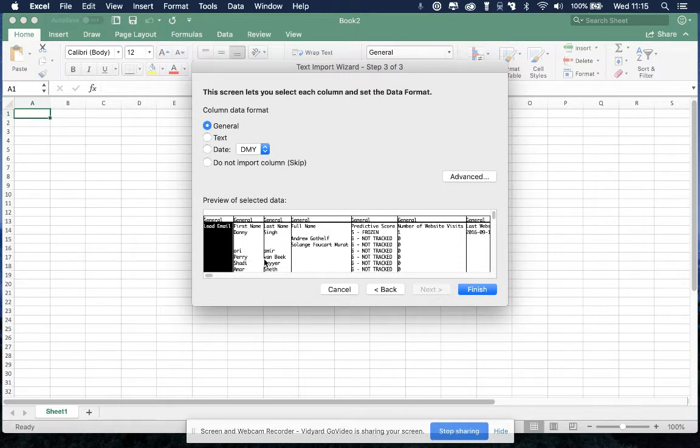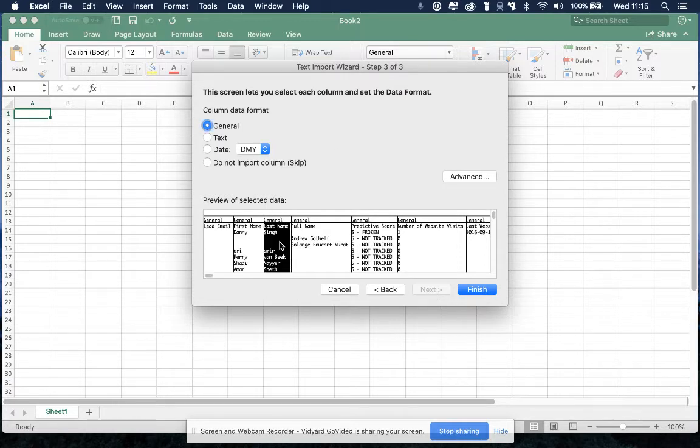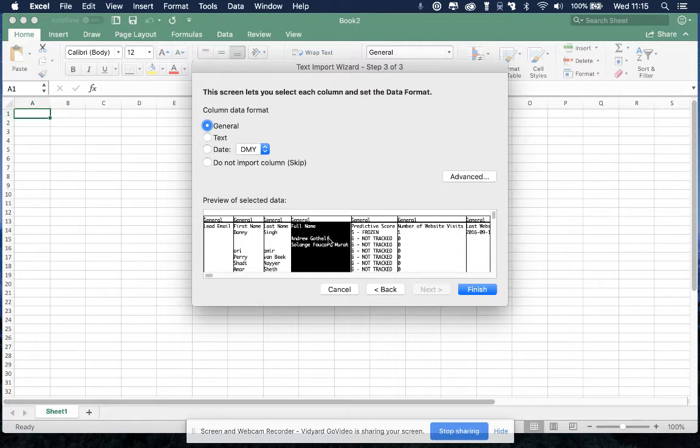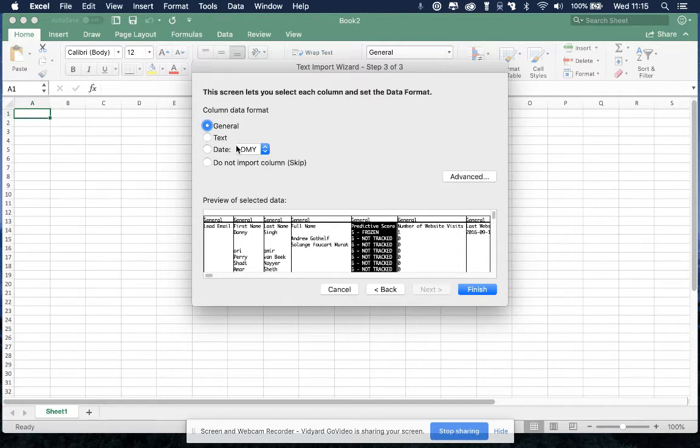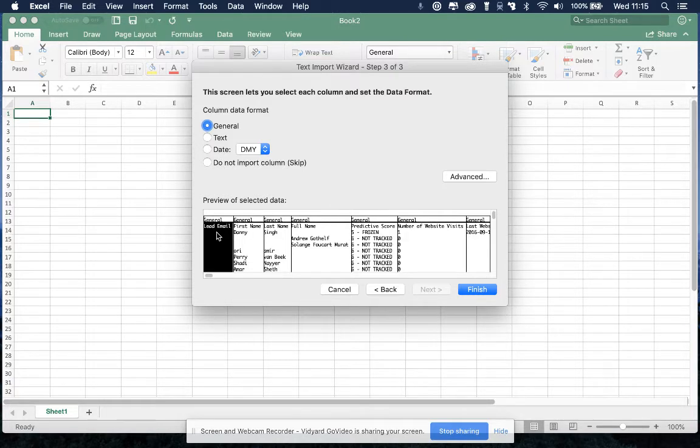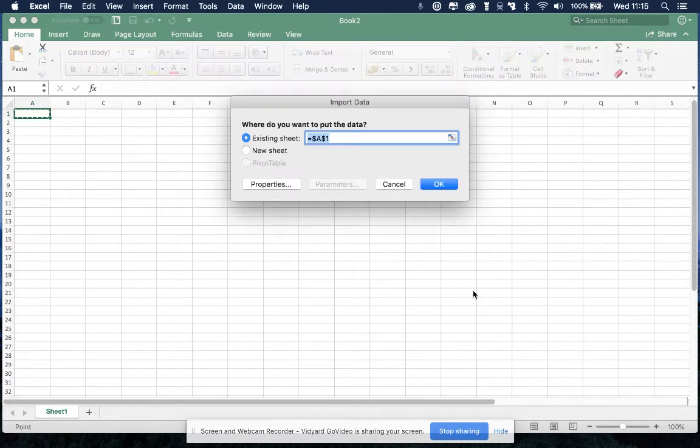And you could then select the type of information that it is. If you want to say this is a general field, it's a date field, or it's a specific text field. But it's not really required. You then click on finish.